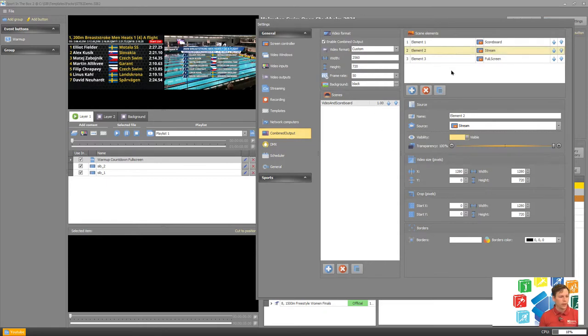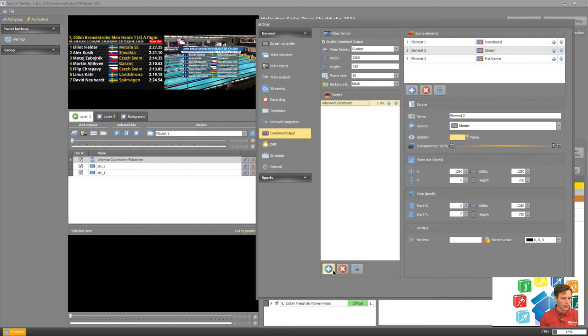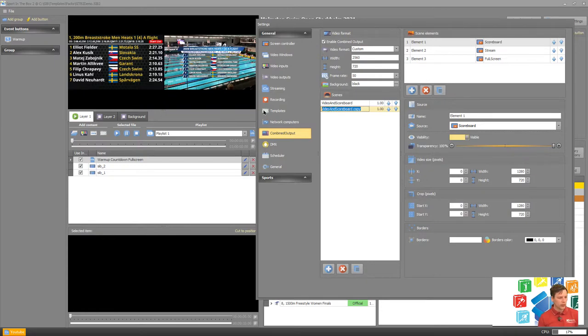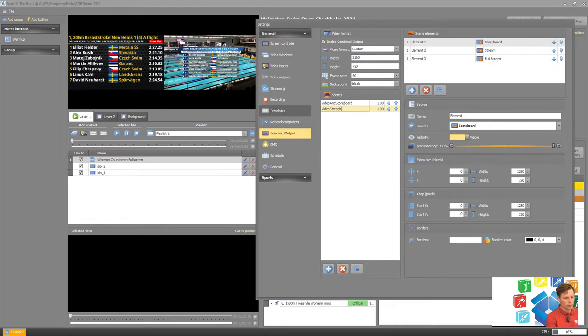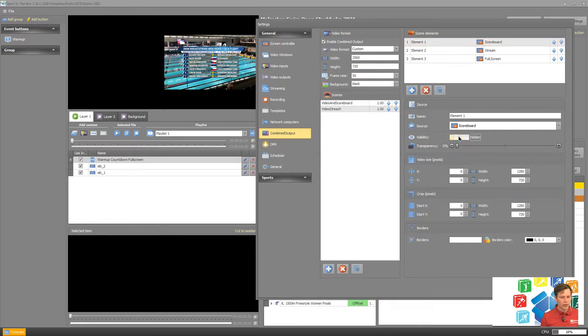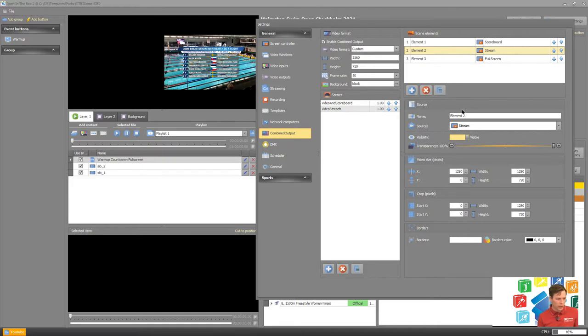So that's our first scene so let's create a new one and then we shouldn't use the plus here after the first one is created we can use the copy one here. Then I have all my elements the same so let's name this video stretch. In this case I want to remove the scoreboard you can see that it's removed directly and I want to take my stream and show it over the whole thing.